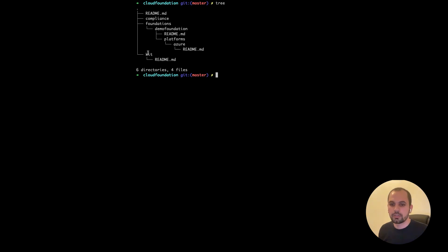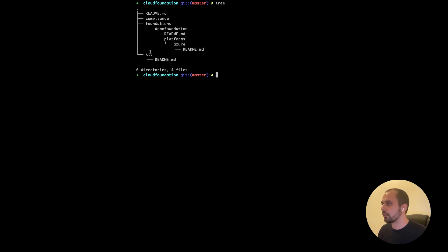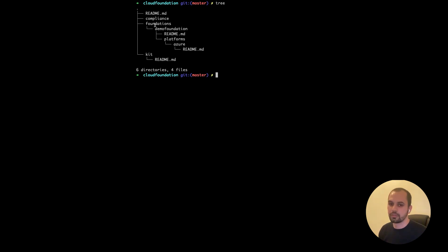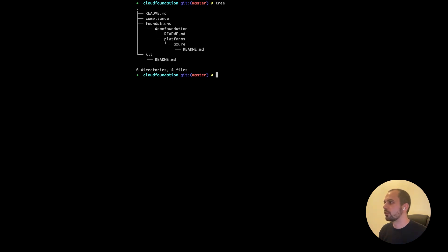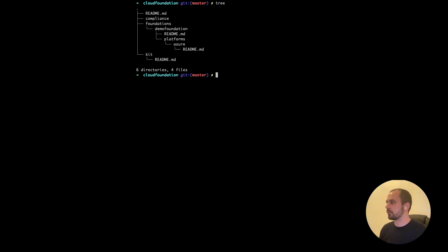So what we have in the landing zone construction kit is the concept of kits and foundations. In the kits, usually there are the Terraform resources and scripts that are consumed by the foundations. So in the foundations, you define the inputs that you need that actually call the kits, which will be sources for your foundation. So that's pretty much it for the foundation.